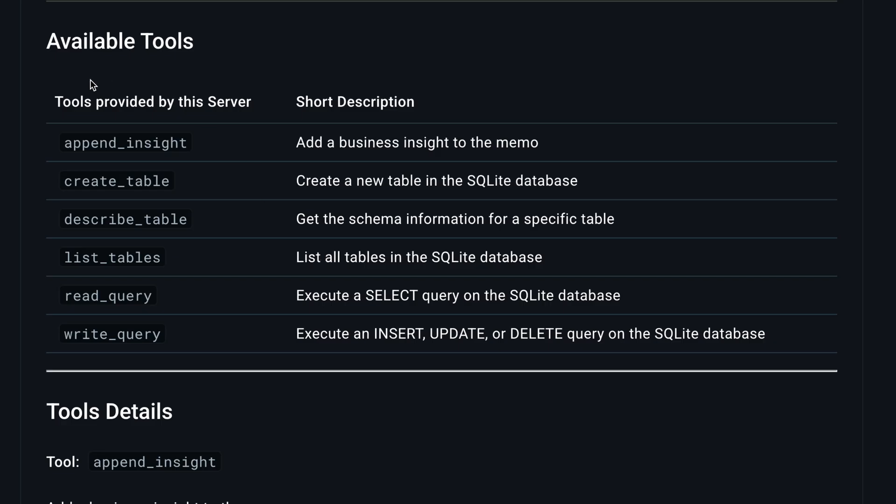And first question, what can this server do? Looking at the docs and the tools it provides, it can perform three write actions and three read actions. And once you give people access to all of this, you invite a potential nightmare.